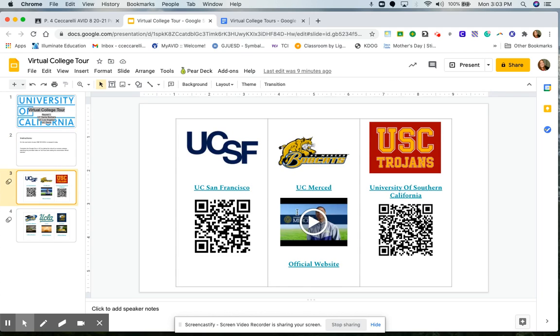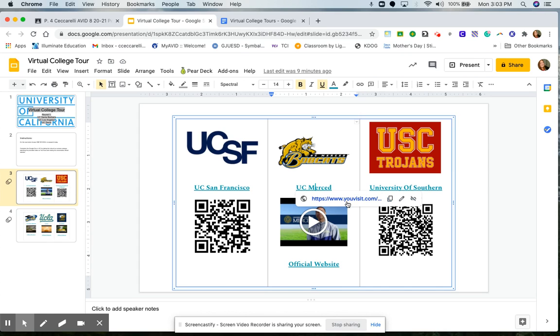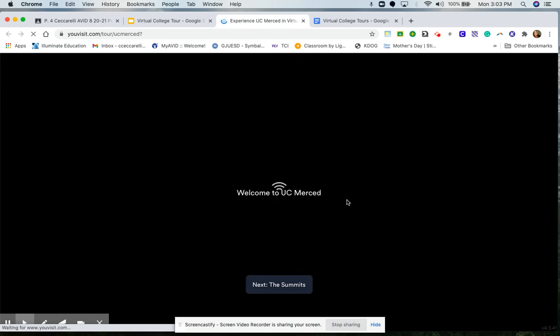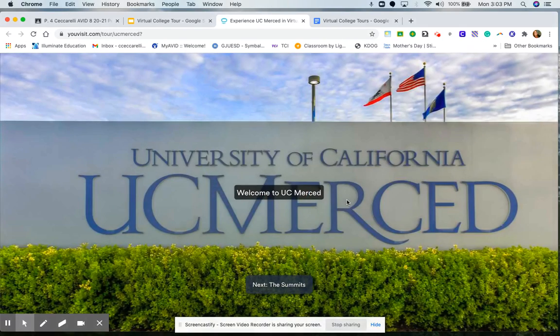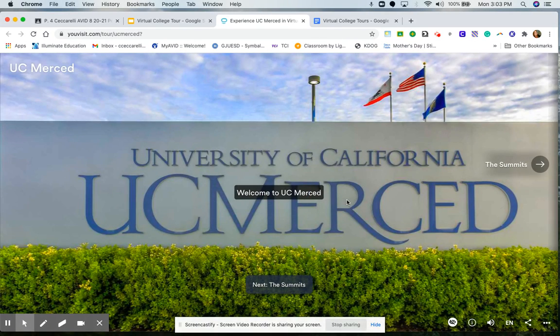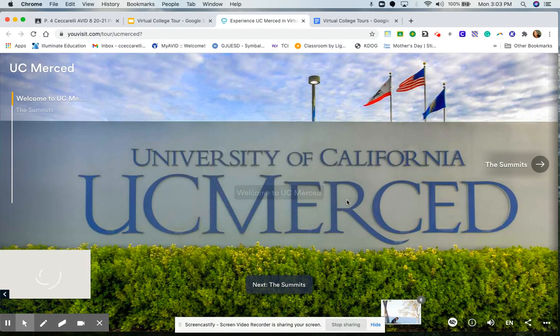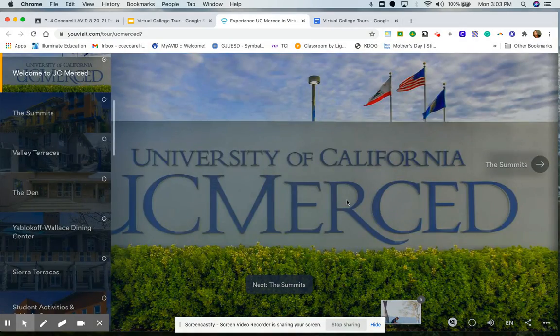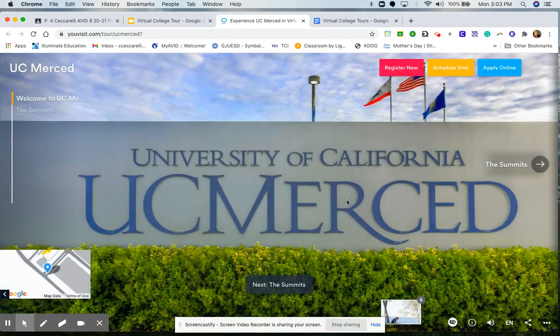So to help you out today, I am going to show you UC Merced. I'll start by going to UC Merced, the first link. And this is the virtual tour. It's hosted by this platform called YouVisit. You do not need to submit anything, any of your personal information.